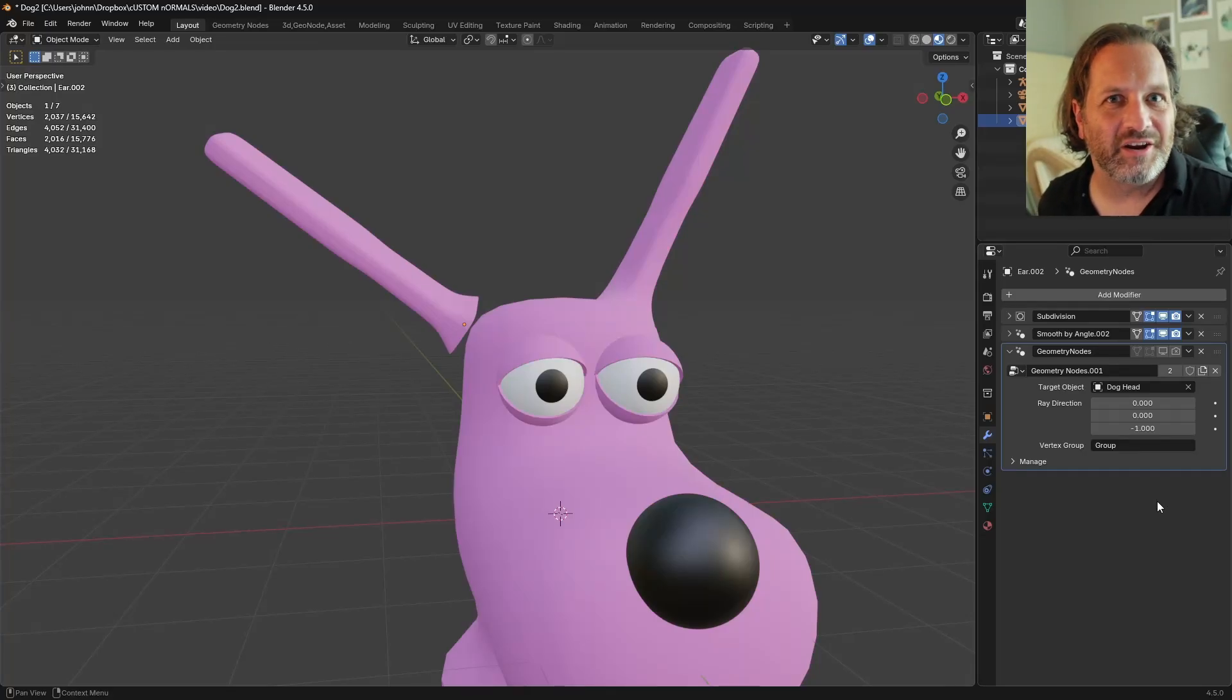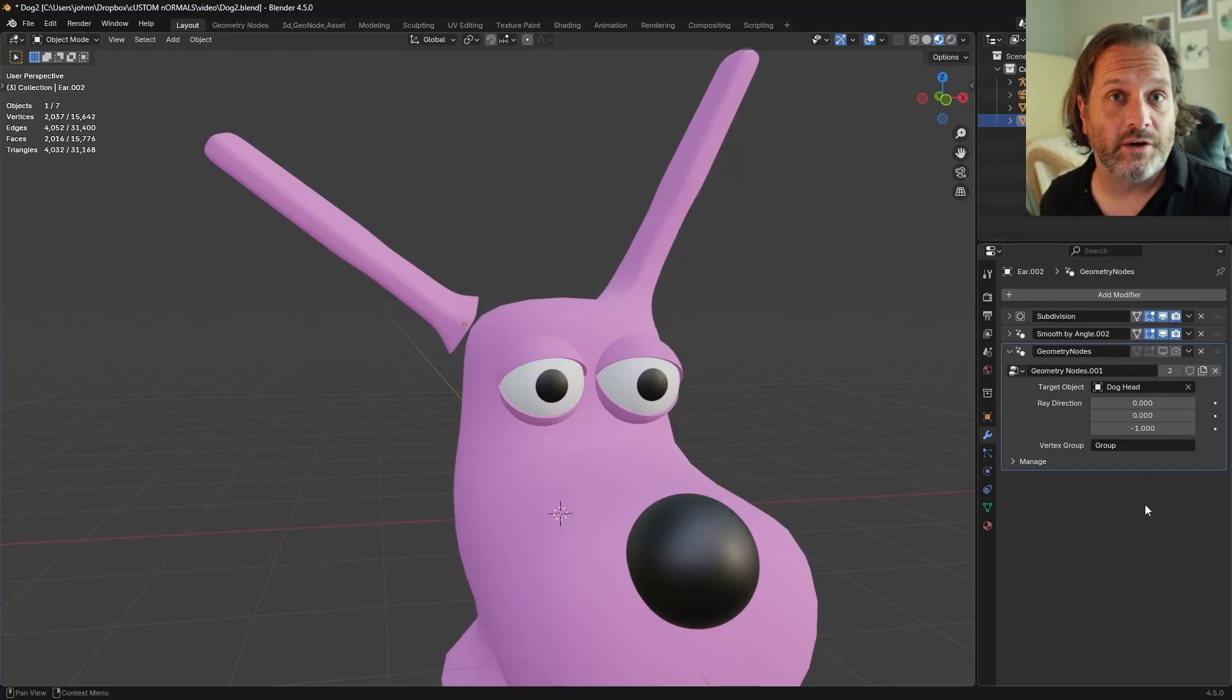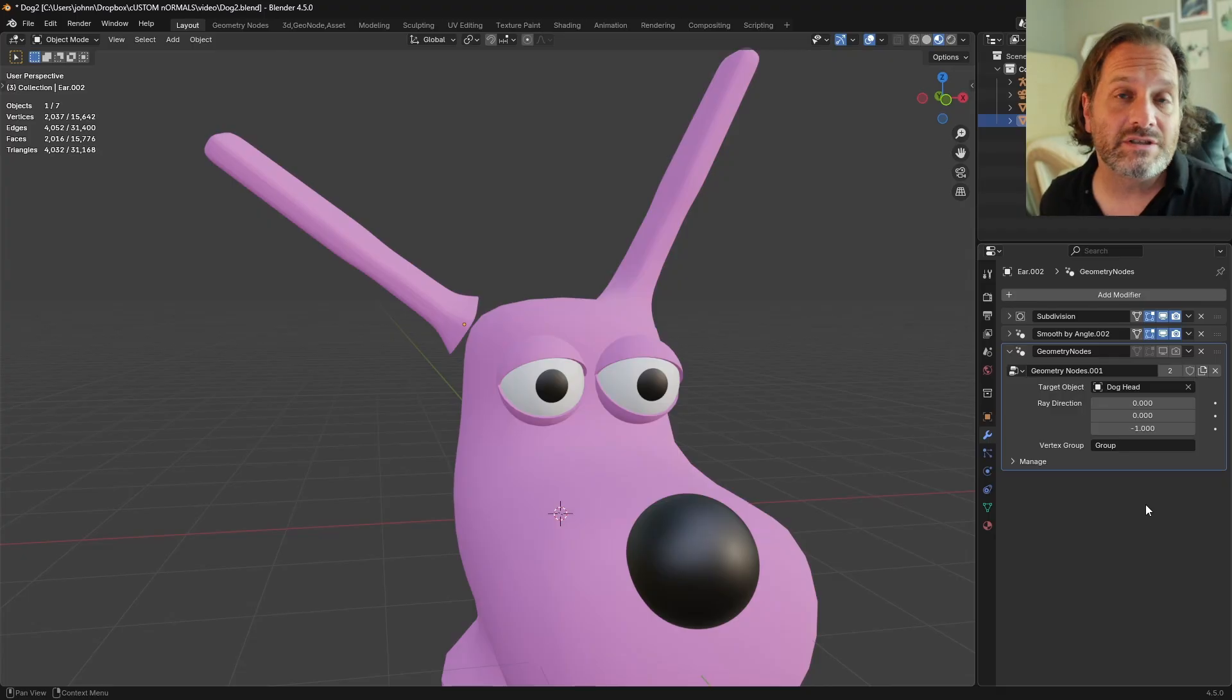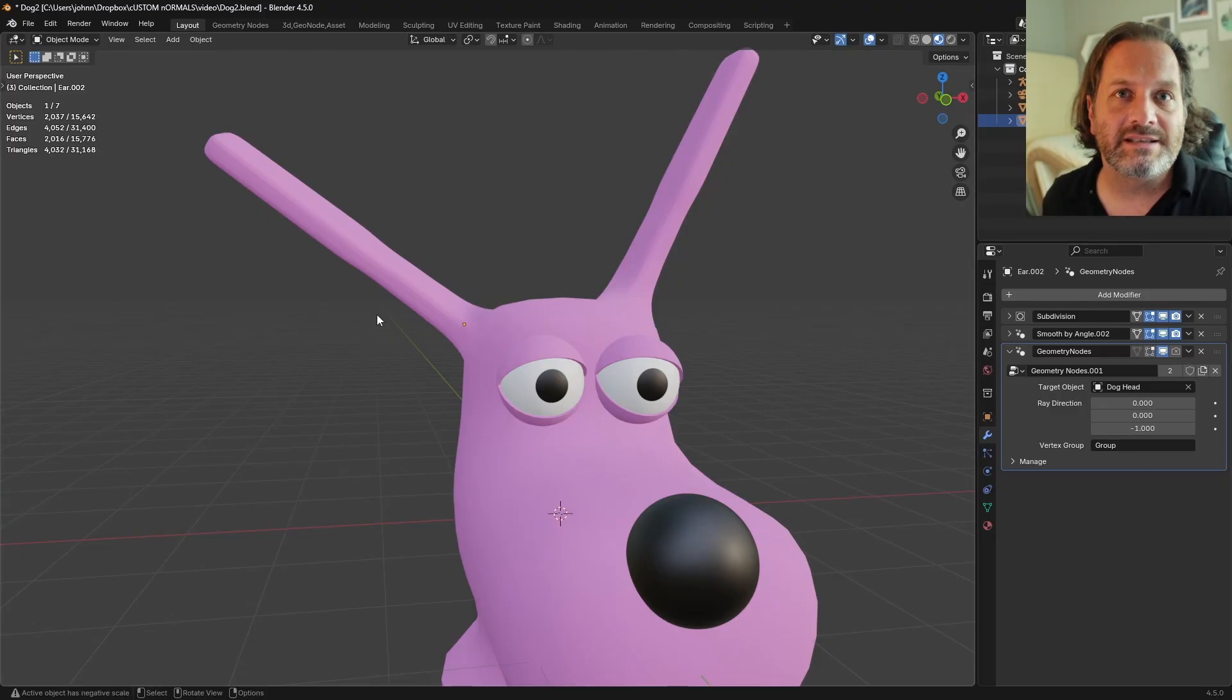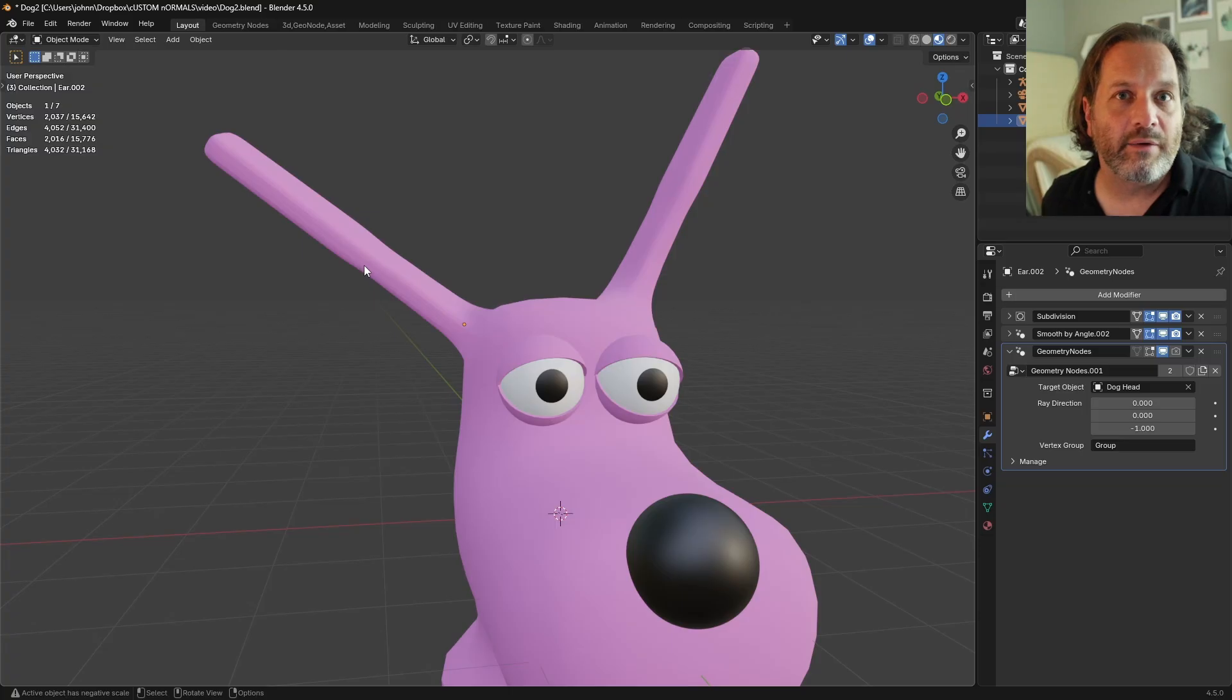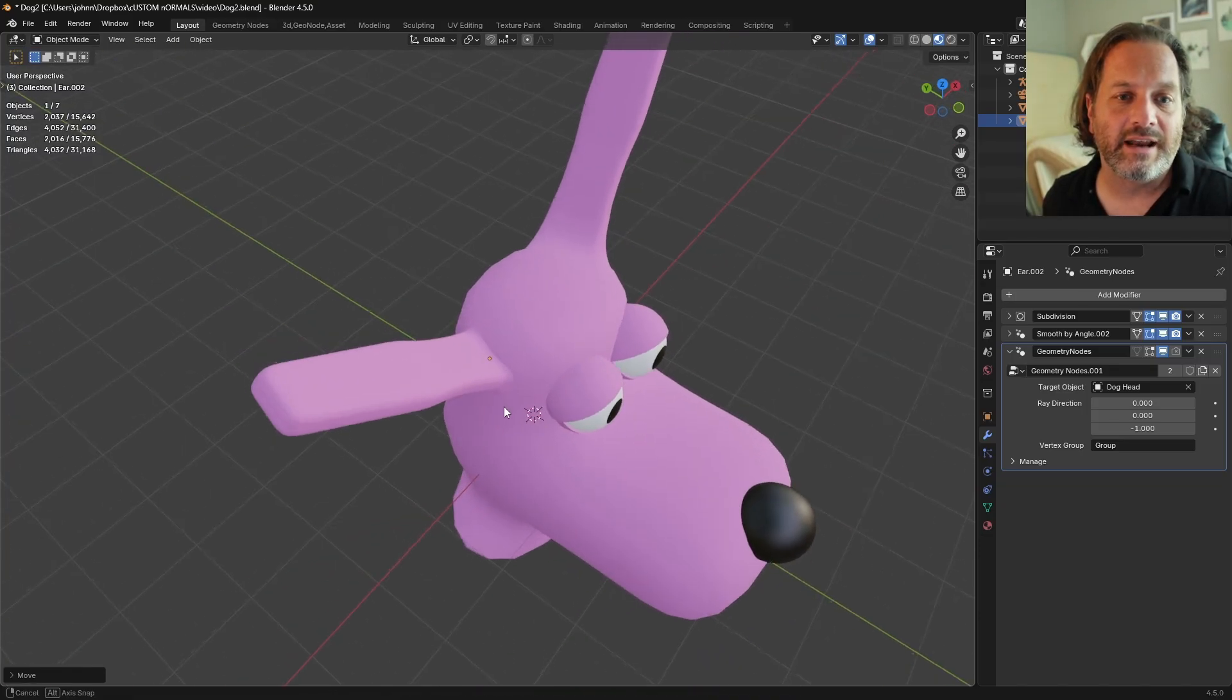Hey everybody, Johnny here. In this video we're going to look at taking geometry nodes and using it to connect two separate objects like this ear and this head, giving it a seamless transition between the two and allowing us to move the object and still have that connection.